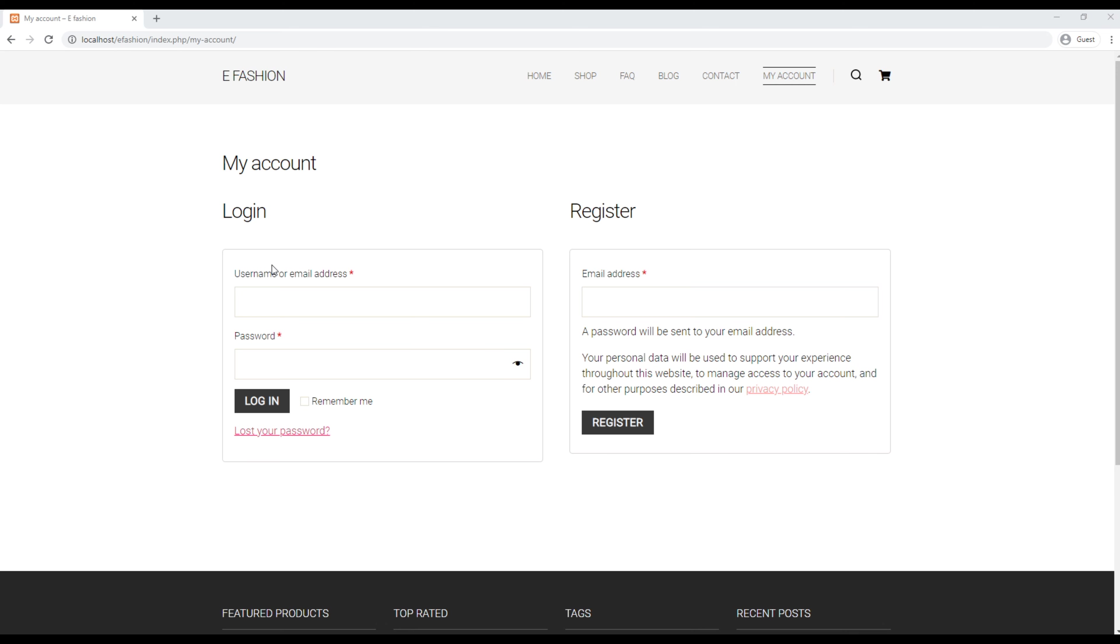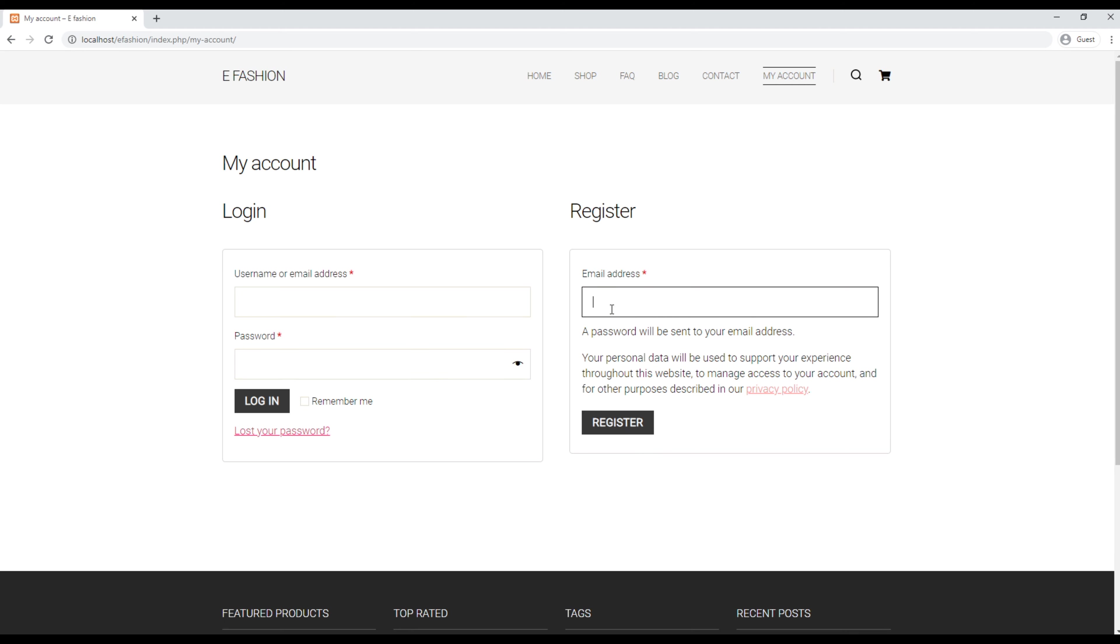You can see there are two different forms in my account: one is the login form and the other one is the register form. If you are an existing user you can add your username and password to log into your account. If you are a new user then you can add your email address over here.